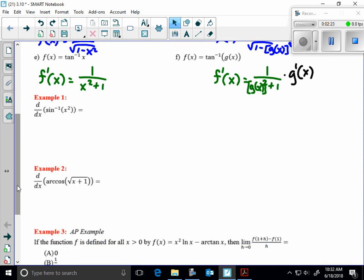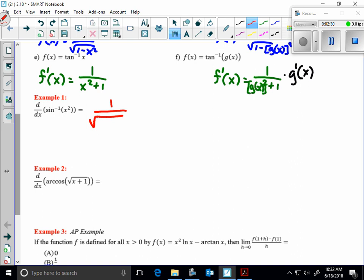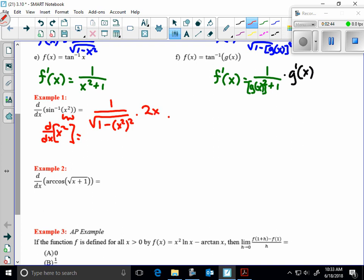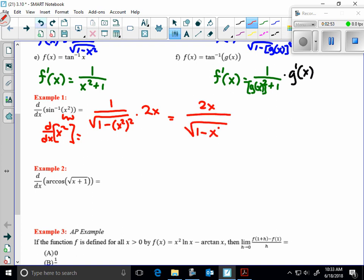Let's look at the following: the derivative of the inverse sine of x squared. I've got to do the derivative of inverse sine, which would be 1 over the square root of 1 minus whatever the inside function is, squared, times the derivative of the inside function. The derivative of x squared is 2x. So in a simplified version, that would be 2x times 1 over the square root of 1 minus x to the 4th. That would be our derivative there.